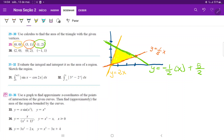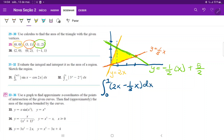Before we integrate, we notice that at x = 1, the upper and lower boundaries change. On the left side, the yellow curve is the upper boundary and the orange curve is the lower boundary. So we break the integral into two parts. The first integral goes from 0 to 1: the integral of (2x - (1/3)x) dx.